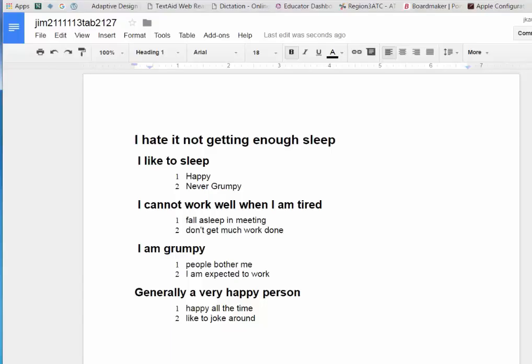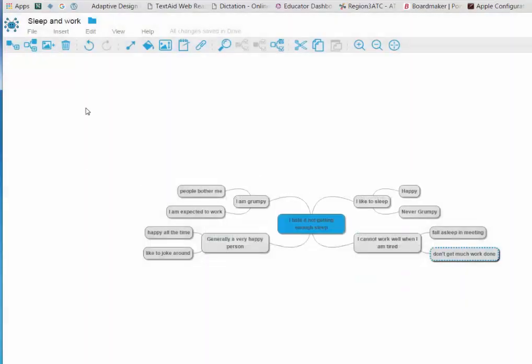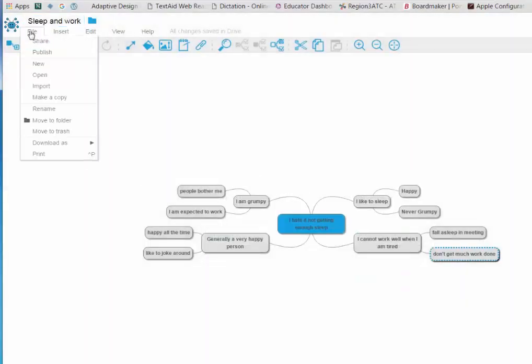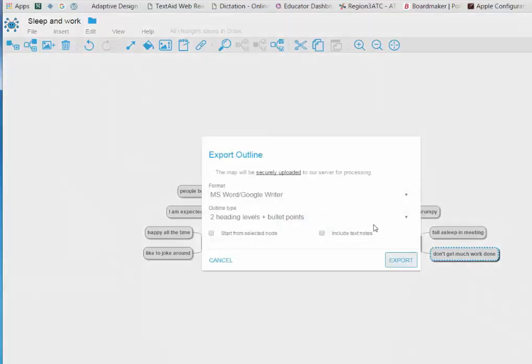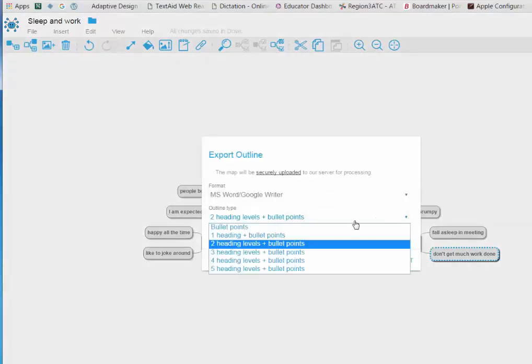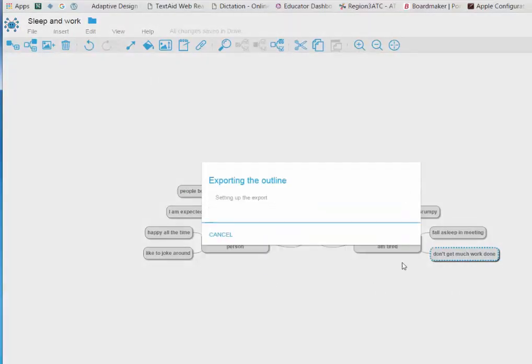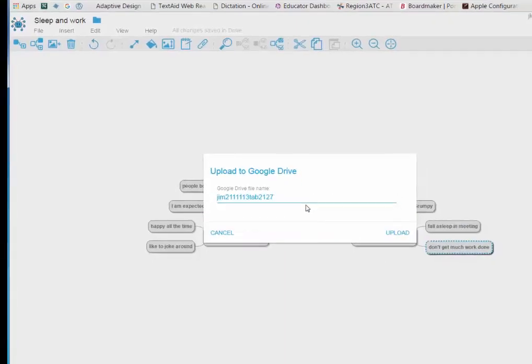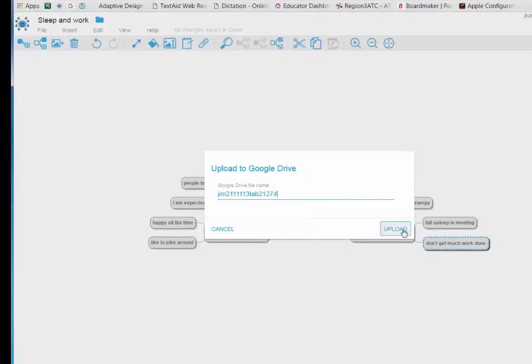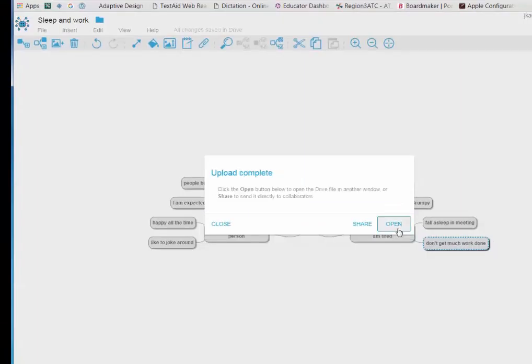If we go back and finally pick three heading levels, our numbers will be gone I think. And we'll have maybe something that is closer to an outline. Let's see.